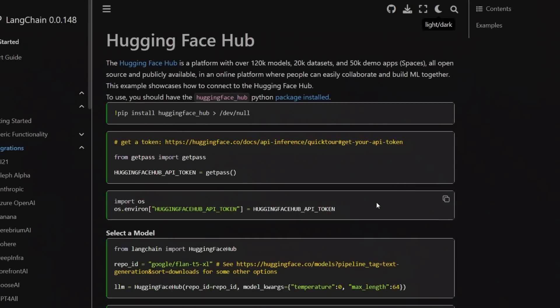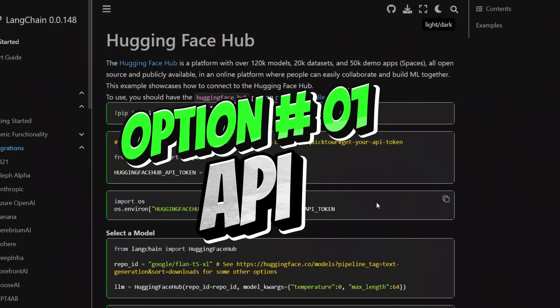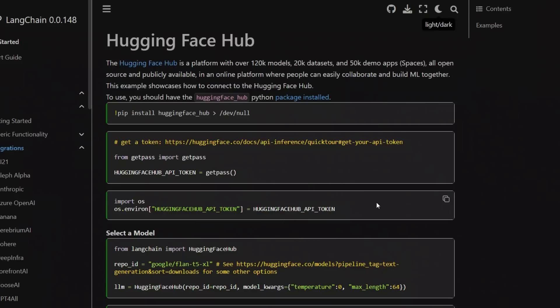The first option is to access models hosted on HuggingFace through an API. In this case, the HuggingFace hub is the server that has the models and we are going to be making API calls to access the models.